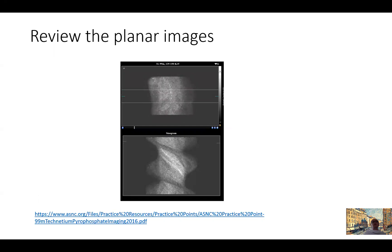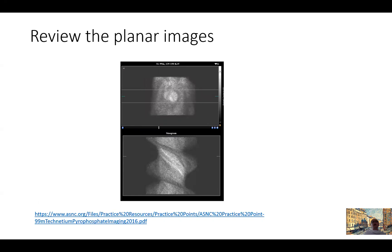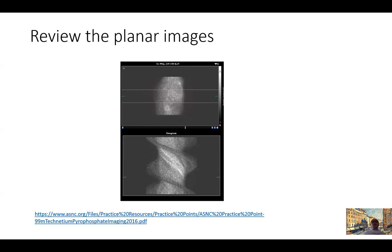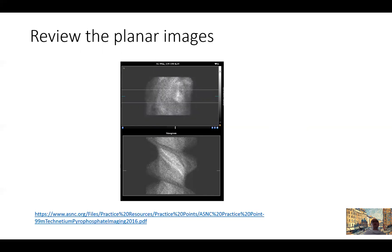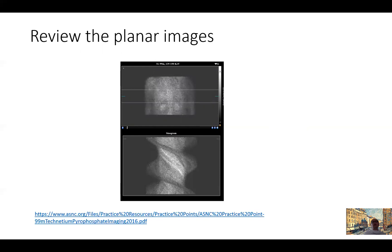The first thing we will review is the planar images. I'm not going to go over how the test is performed — this is clearly explained in the American Society of Nuclear Cardiology guidelines and practice points. When the patient is done and the images are ready for review, you go to whatever software you use and start with the planar images, as we do when reviewing SPECT myocardial perfusion images.